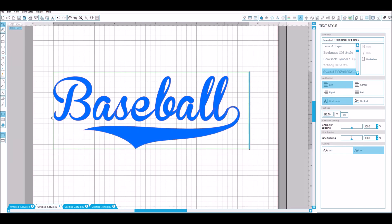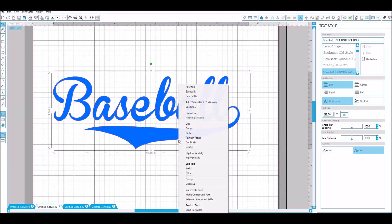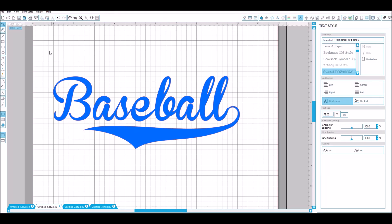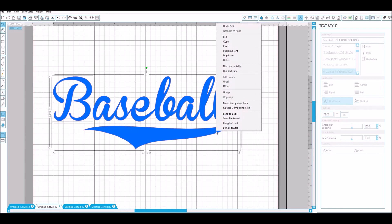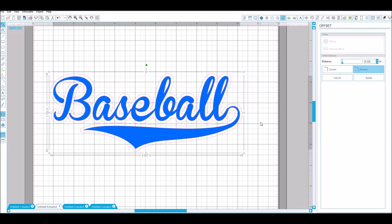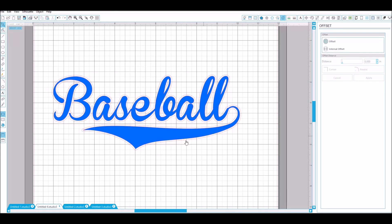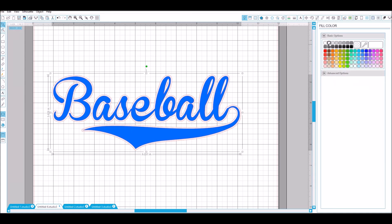We'll go with this one and we're just going to right click and then weld it all together. Then what I like to do is add a little offset to it, and that's a little bit too big so I'm going to change this to 0.06 and apply. So it's just a little border around it and change the color on that.